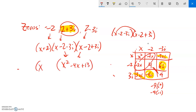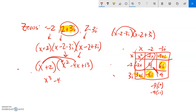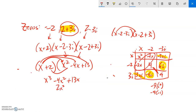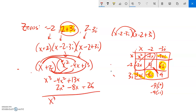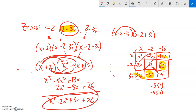The last step is to distribute x plus two through x squared minus four x plus thirteen: x times x squared is x cubed, x times negative four x is negative four x squared, x times thirteen is thirteen x. Then two times x squared is two x squared, two times negative four x is negative eight x, two times thirteen is twenty-six. Combining like terms: x cubed, minus two x squared, plus five x, plus twenty-six. That's the polynomial with those zeros.